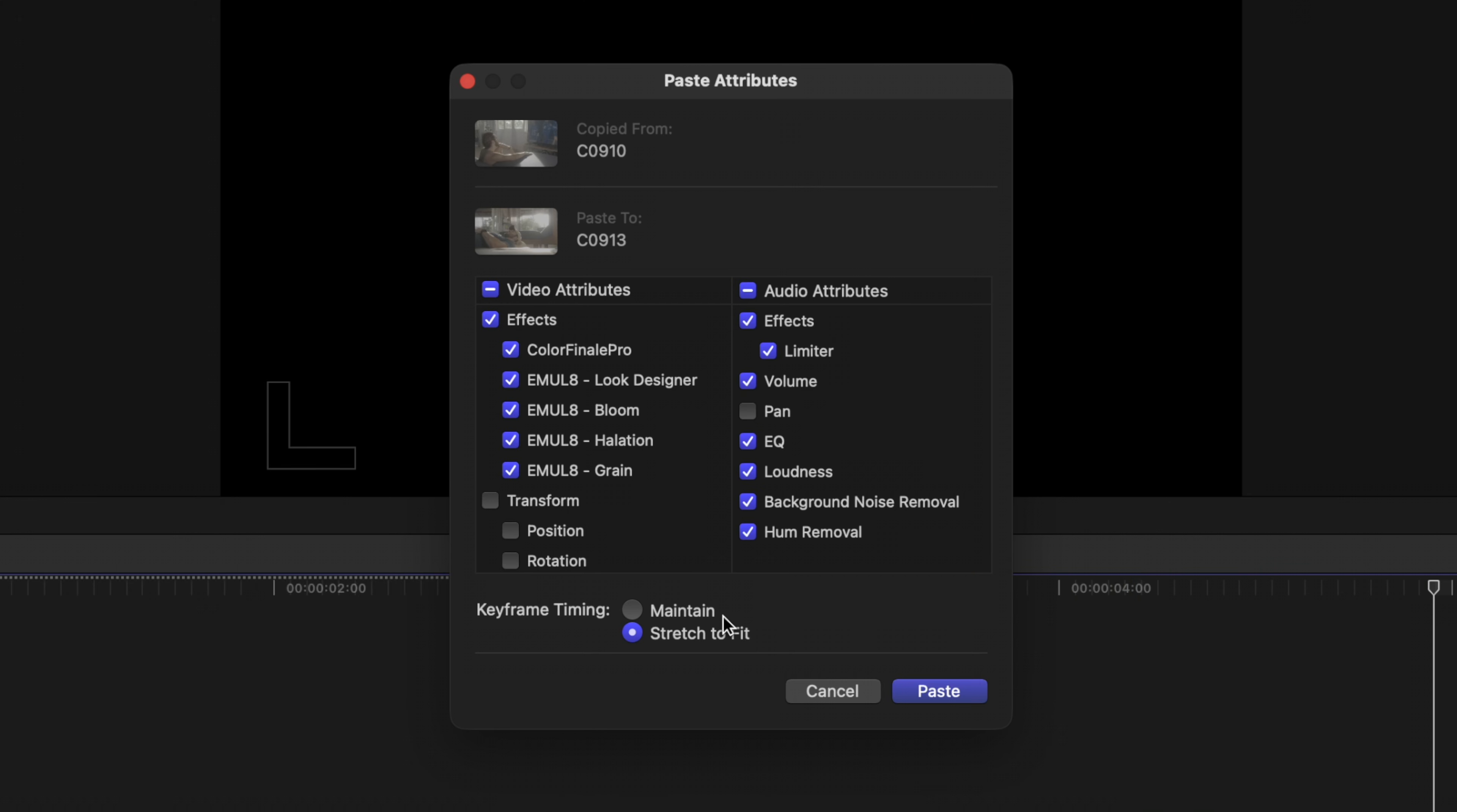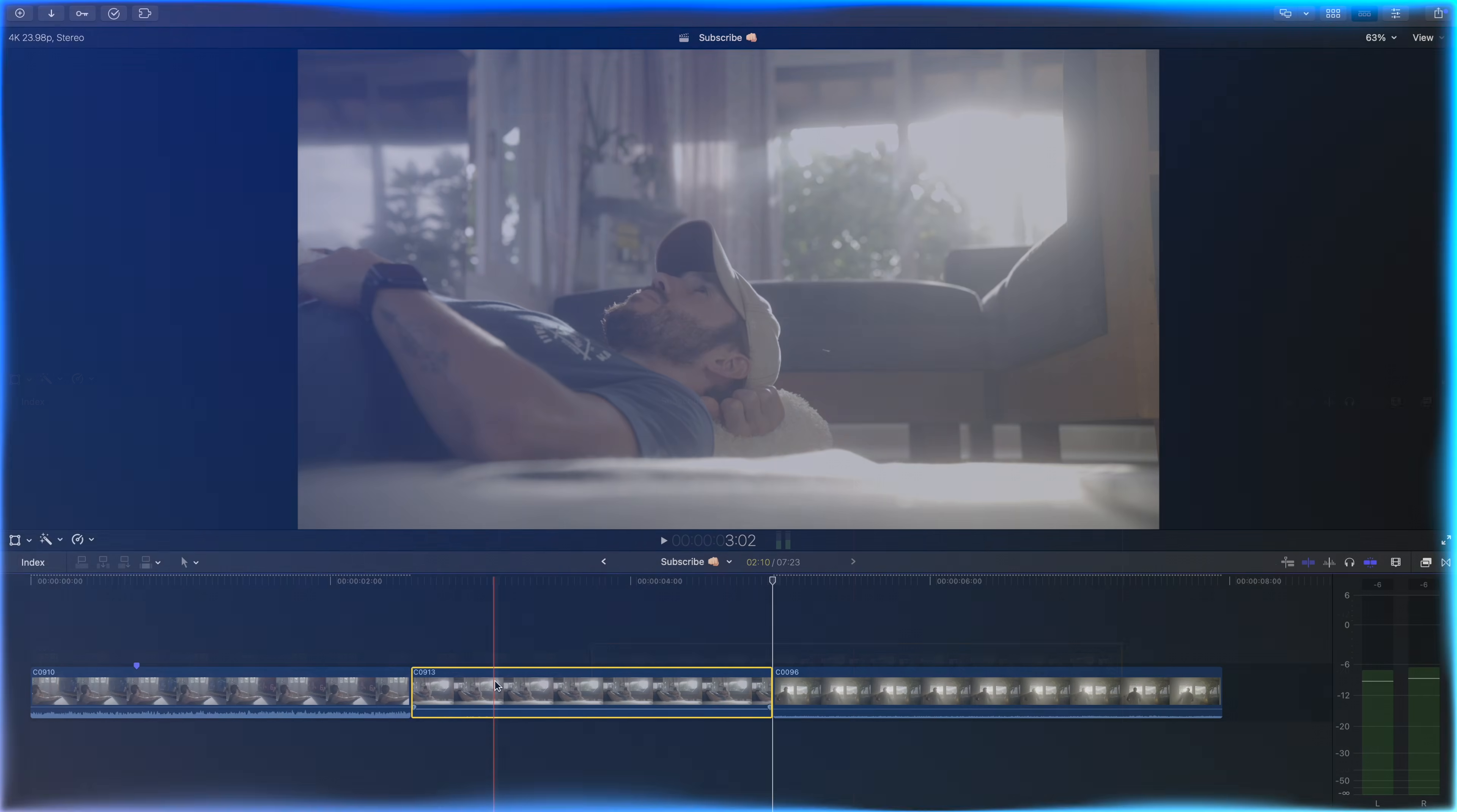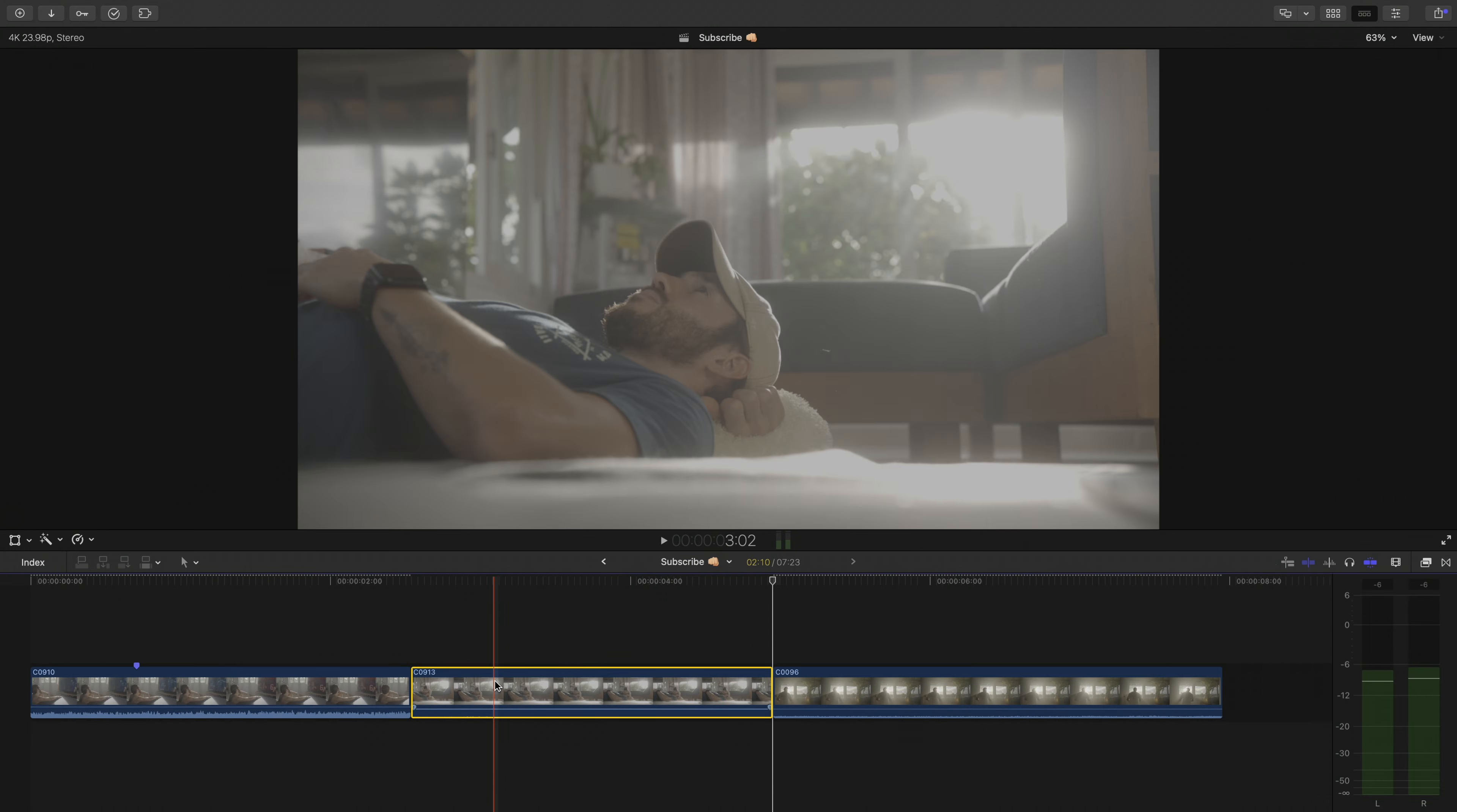So if you're keyframing something in your footage, then this is important to know. But if not, don't worry about this section. Just click what you want and press Paste. The same goes for multiple clips on the timeline.